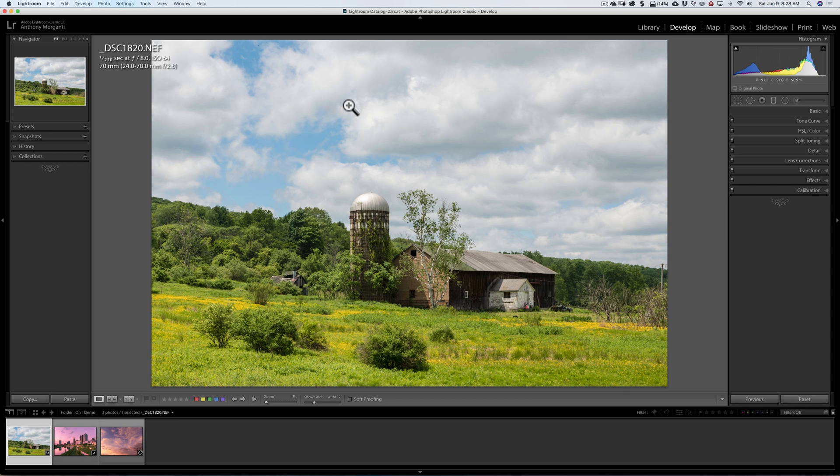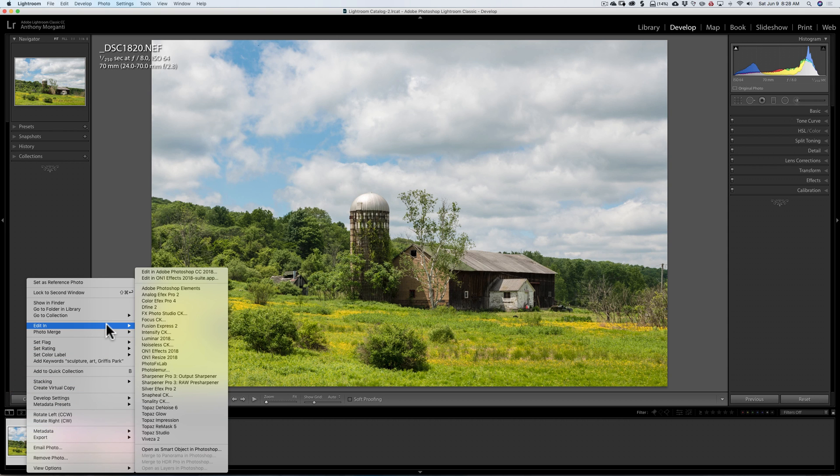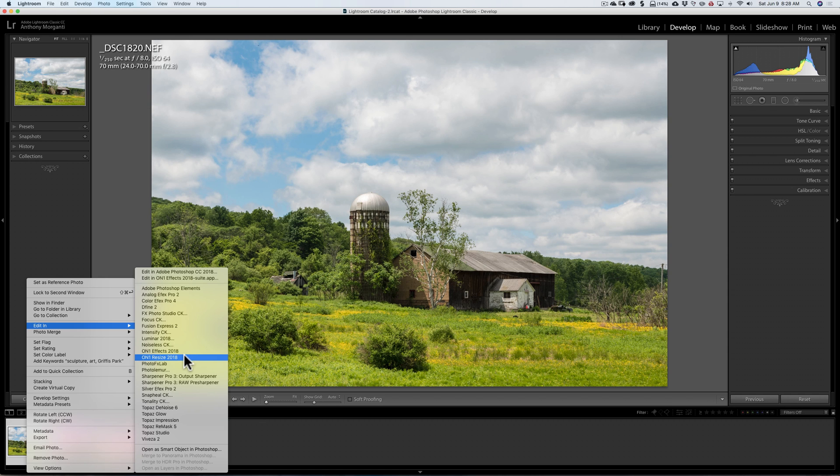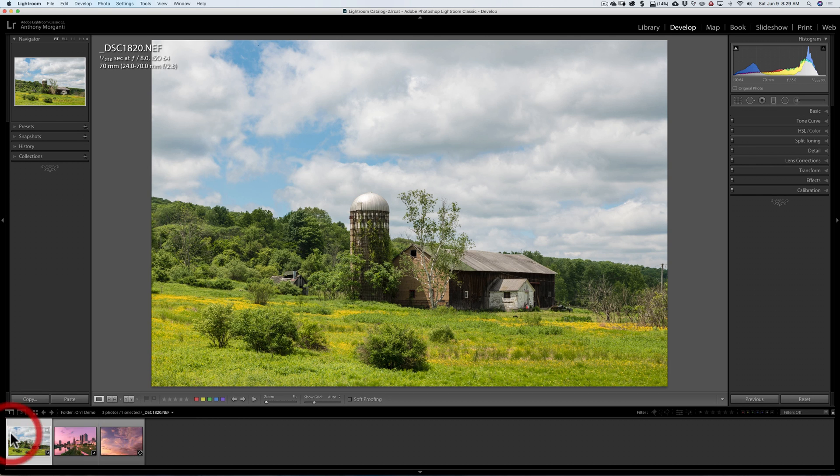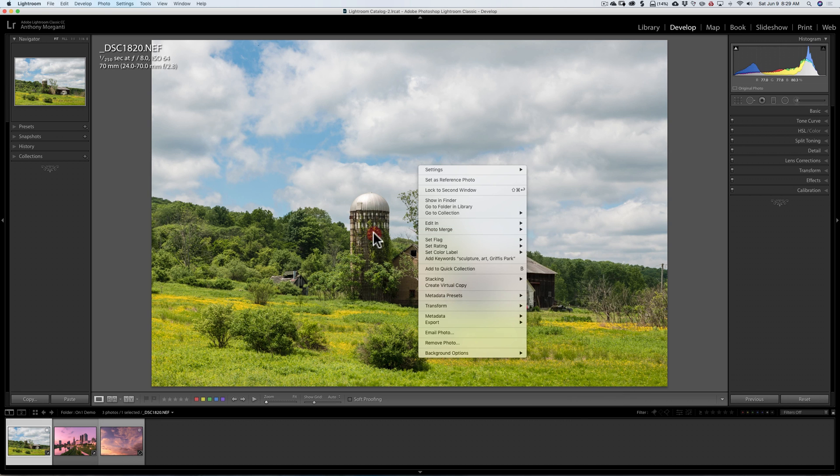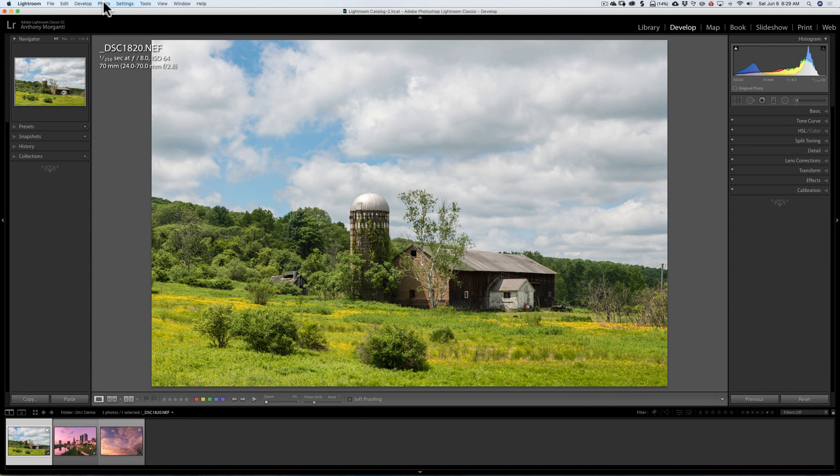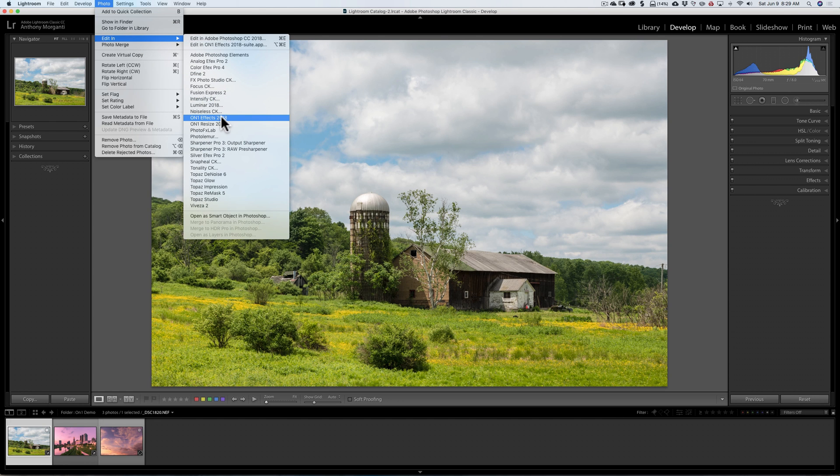There's three different ways you could send an image from Lightroom into any plug-in. The first way is you could go down to the postage stamp down here, right-click on it, go up to Edit In, and then look for your On-One plug-ins. You'll notice there's only two, On-One Effects and On-One Resize. You will be able to send images into layers, and we're going to do that in a minute. But as far as this right-click Edit In method, you'll only be able to send it over into Effects or Resize. You also could just right-click on the main image, go to Edit In, and then again down to either Effects or Resize. And the final way is you go up to the top Photo menu, down to Edit In, then Effects or Resize.